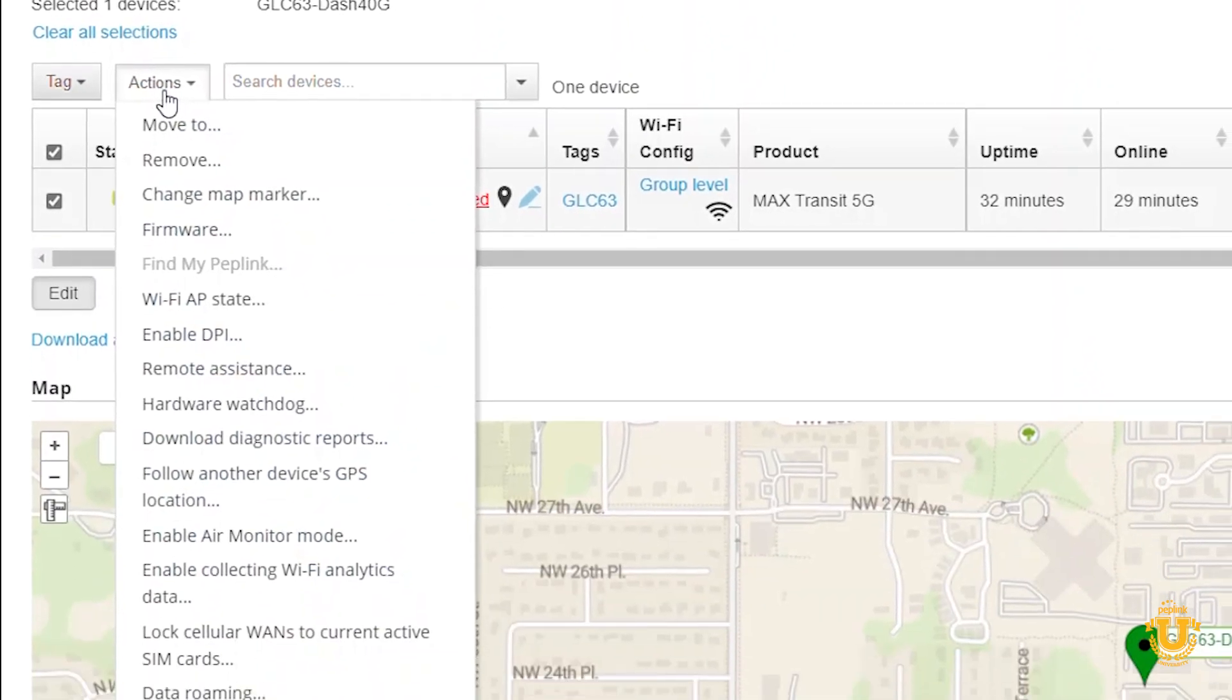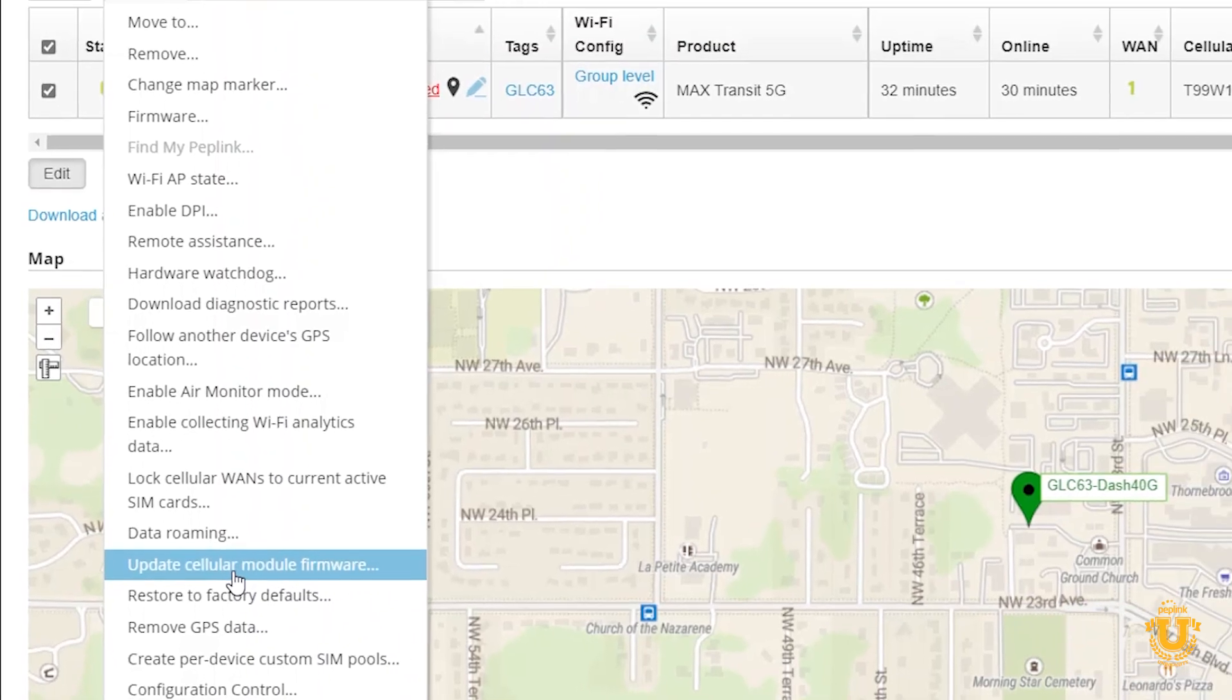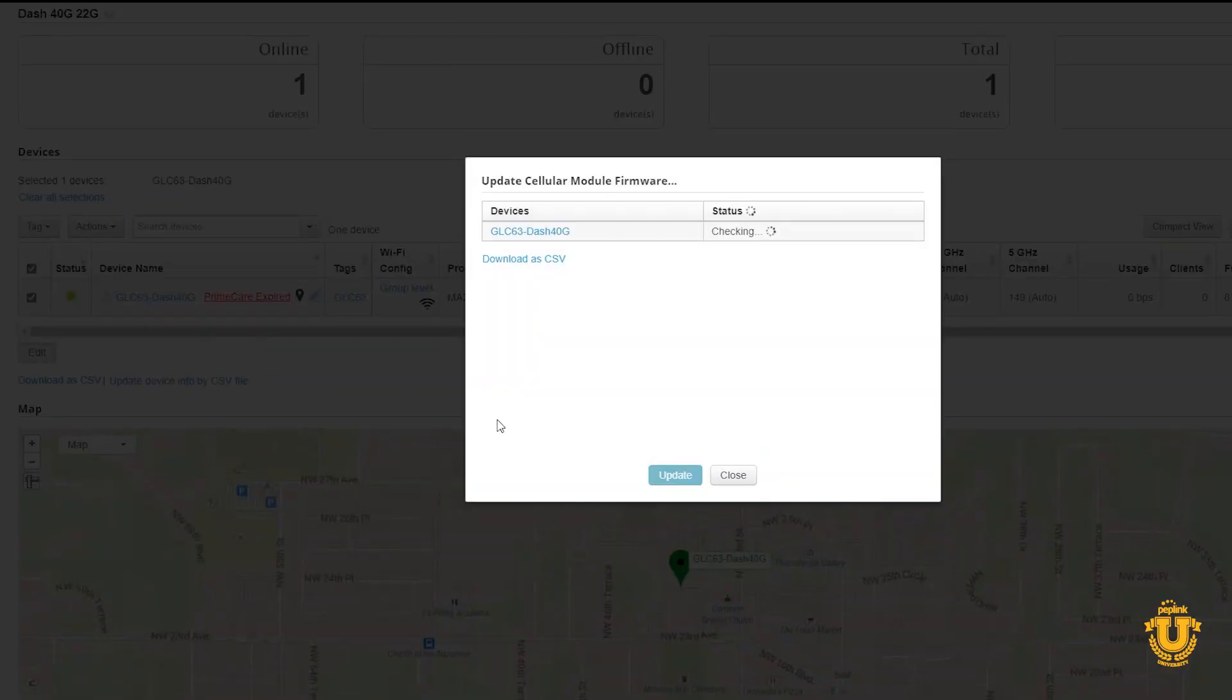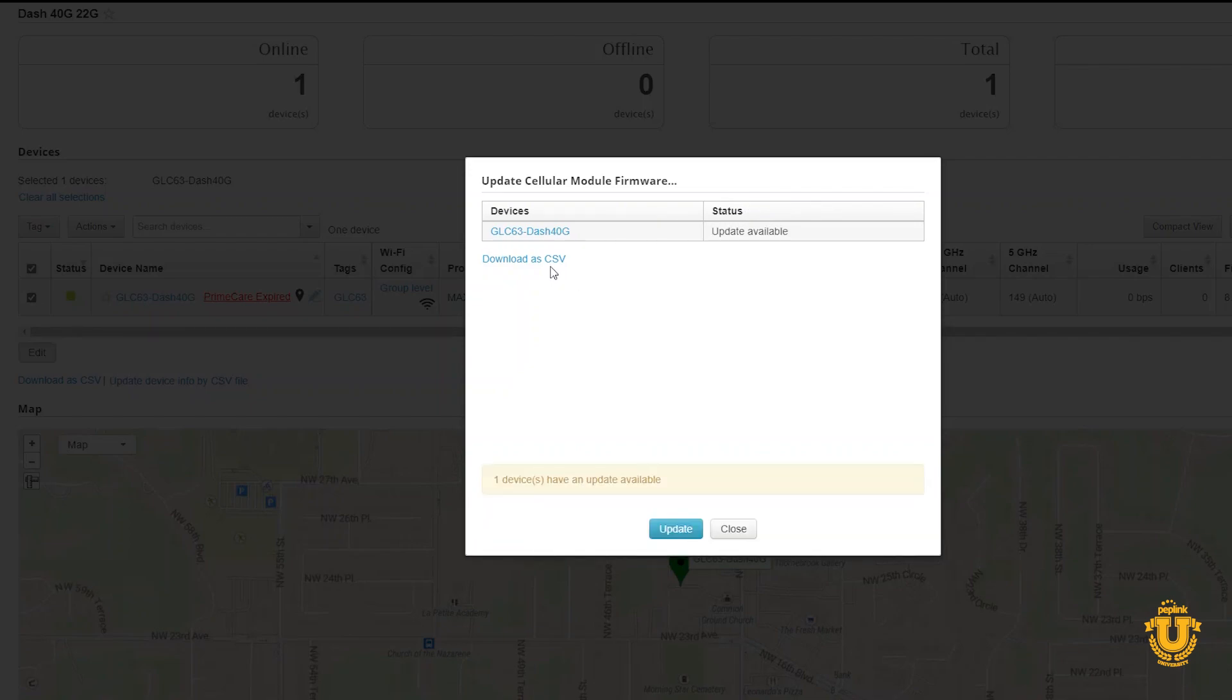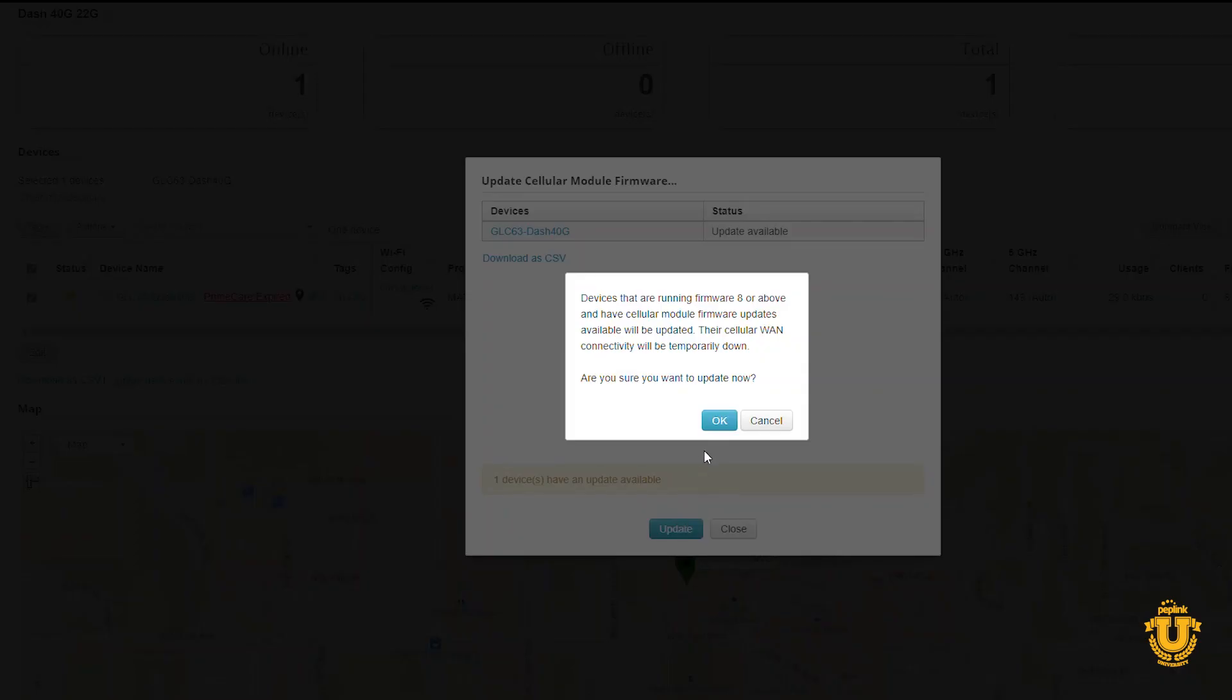Click Actions, Update Cellular Module Firmware. Do not do this unless you are not using the cellular connections. You'll see right there, I've got my Transit 5G. It says update available. So I'm going to click update and hit OK.